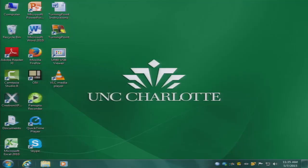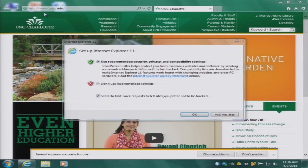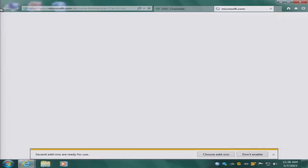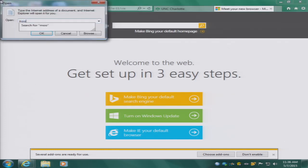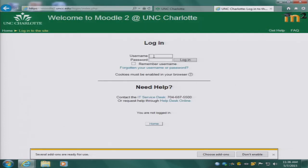All the course activities and requirements are on the Moodle 2 website at UNCC. You need a computer and a computer browser. Explorer will probably work best. Click on your browser and go to Moodle2.uncc.edu and that will take you to the Moodle website. You will have to log in with your username and password.